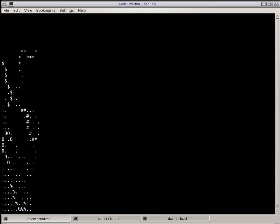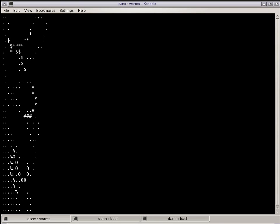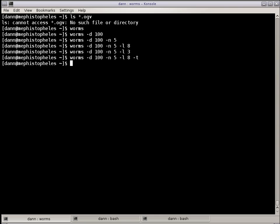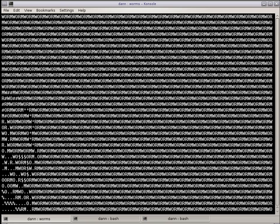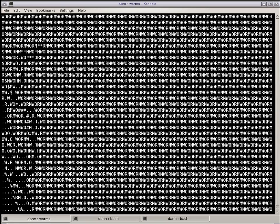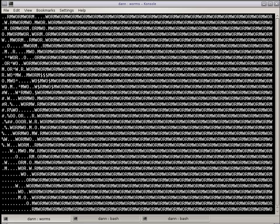And finally you can do -f, which will give them a field to eat, which is the word worm across the screen repeatedly. As they dig through the worm, they'll leave a little trail if you have the -t as they eat the letters. So that's Worms, it's a nice little distraction, it's fun.